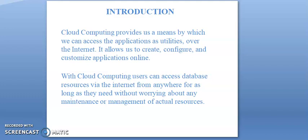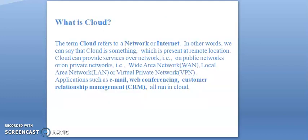With cloud computing, users can access database resources via the internet from anywhere for as long as they need without worrying about any maintenance or management of actual resources. Therefore, what is a cloud? The term cloud refers to a network or internet.